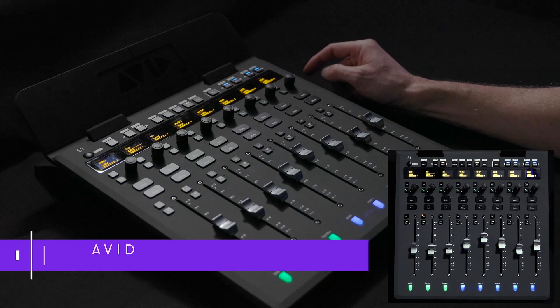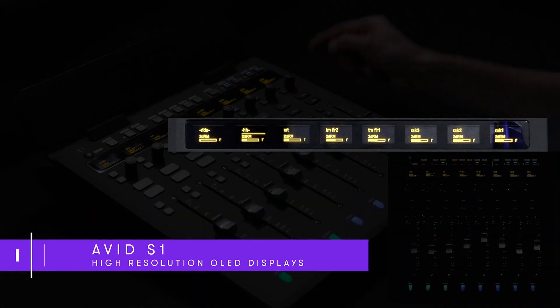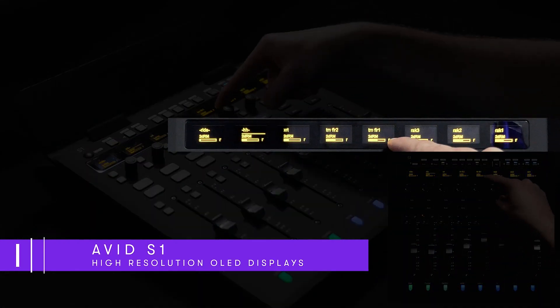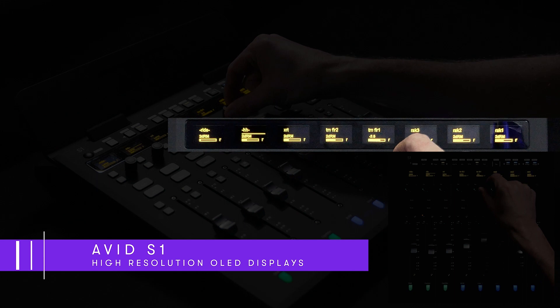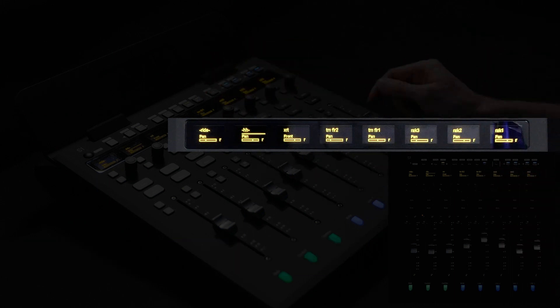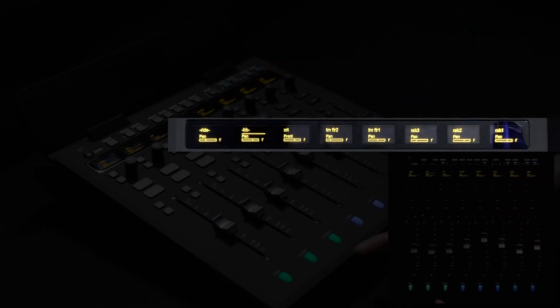The high-resolution OLED displays provide a ton of useful information to the user including individual parameter data, channel names, as well as a small channel meter just to the left of each track name.